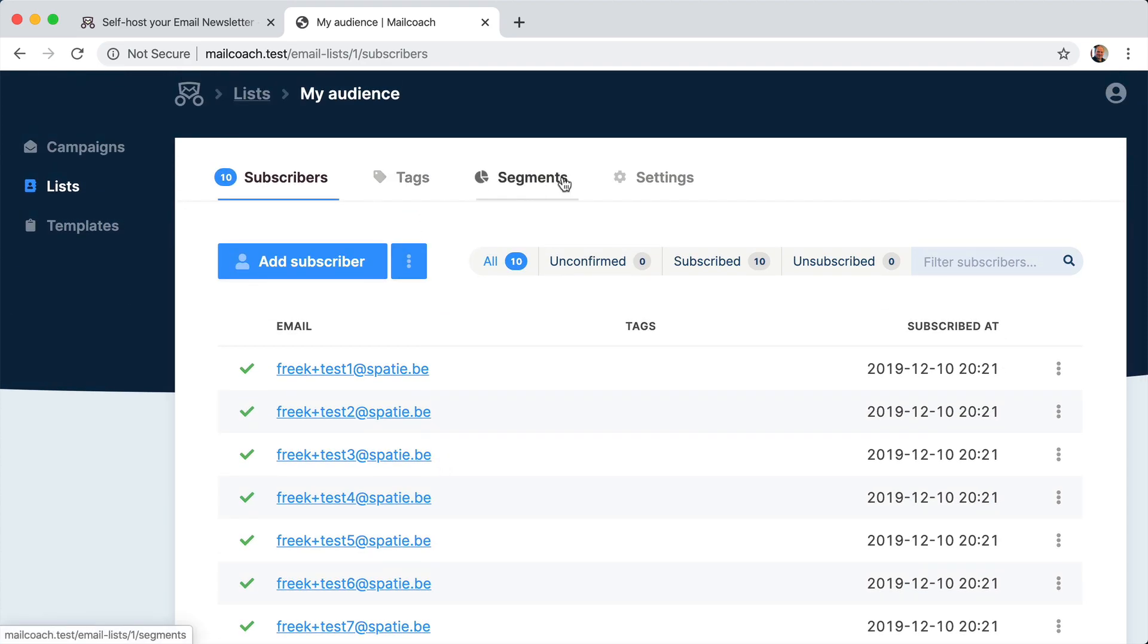Now you can see that we have tags and segments here, and segments are basically selections that you can create on which tags your subscribers have.